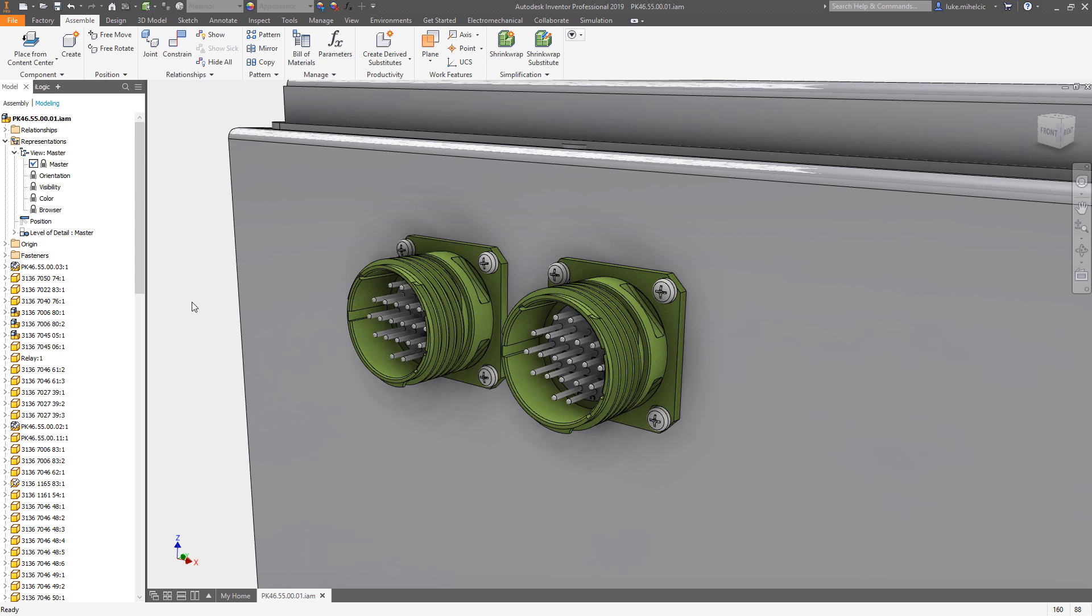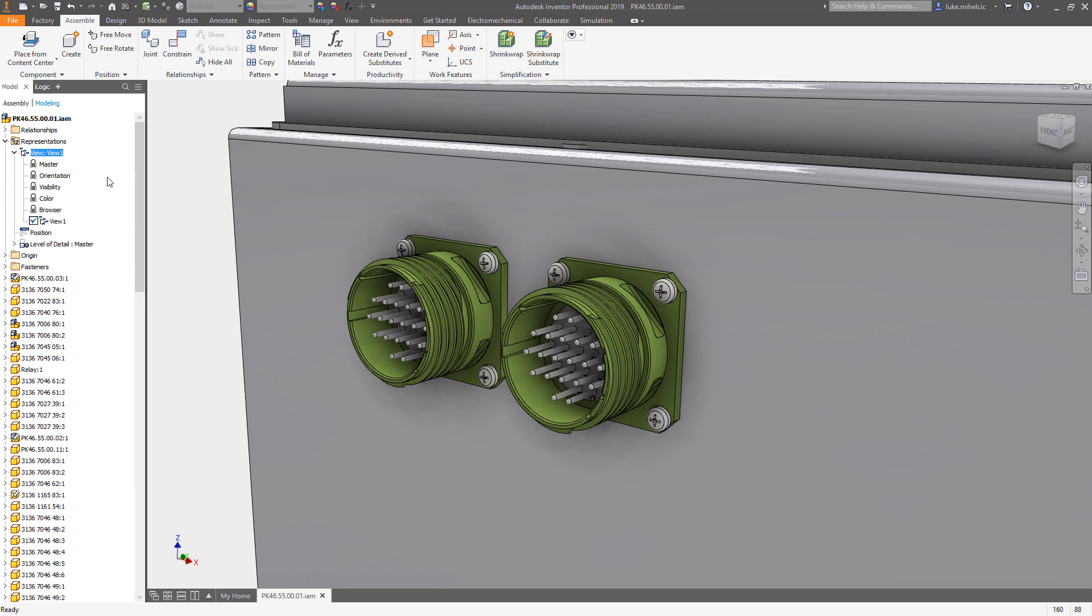The way views work is first of all, we're going to talk about the orientation of the model. When you get a model in an orientation that you like, you can use an existing view if you have one, or you can just right-click on views and hit new. It's going to automatically just order them down the line. You can give this any name you want.